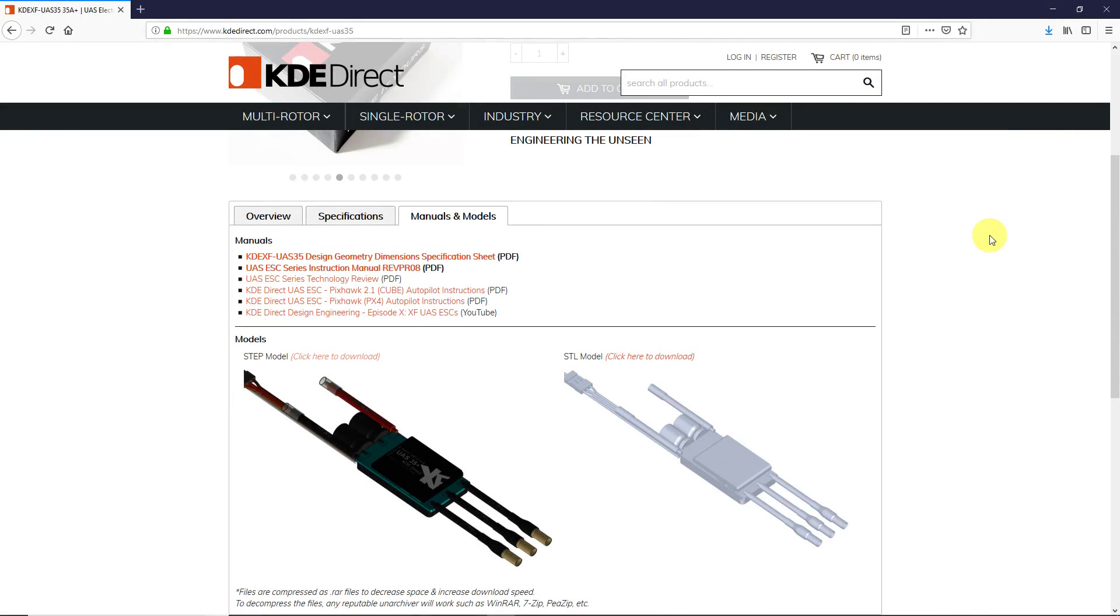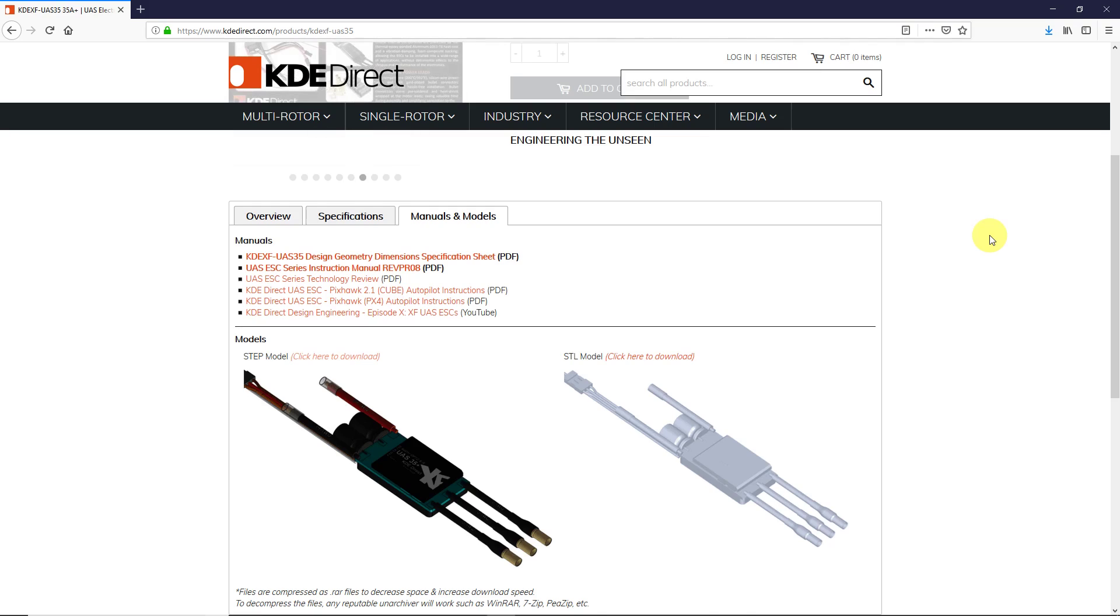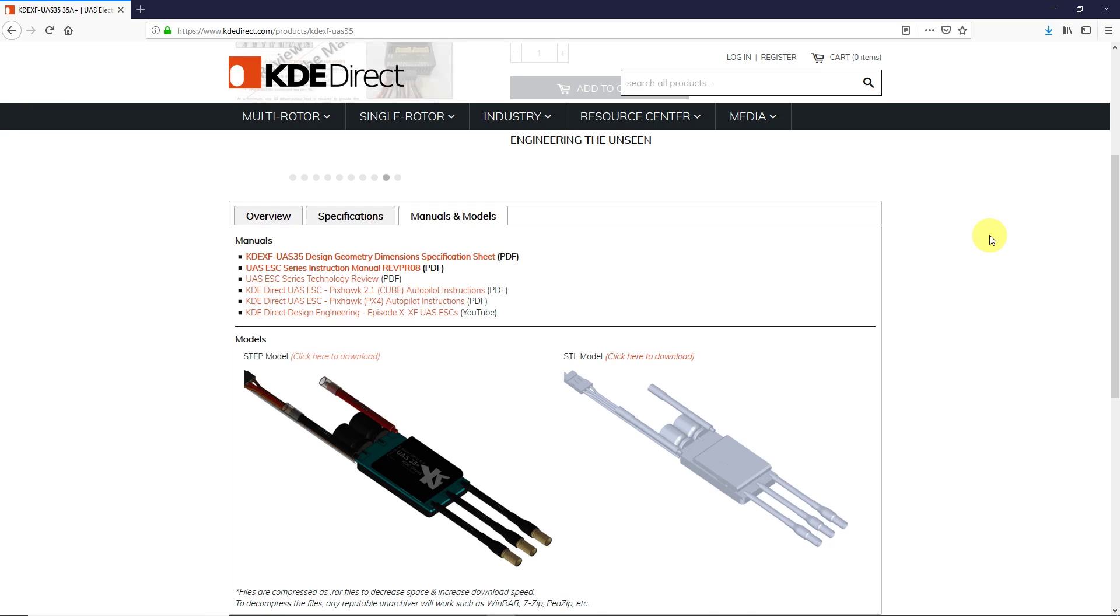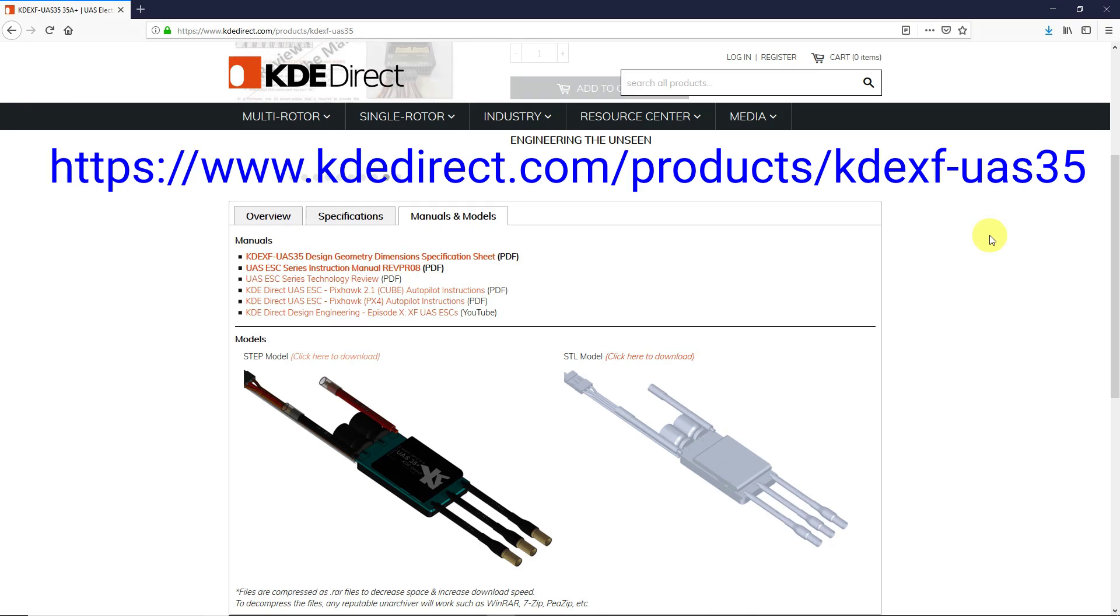I found a STEP file for an electronic speed controller or ESC for my drone project from KDE Direct. I want to show you some tips and tricks about how to use STEP files, both importing them and exporting them. Once again, thank you KDE Direct for making STEP files available. Their website is www.kdedirect.com.